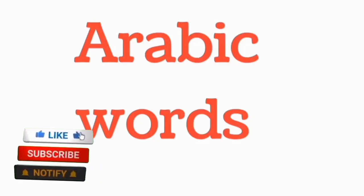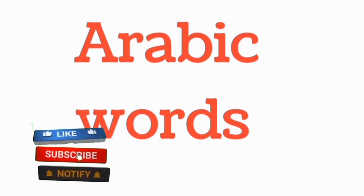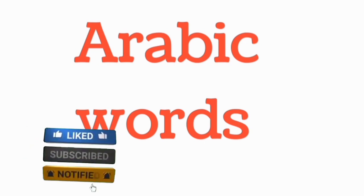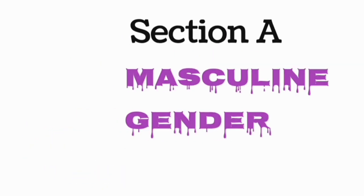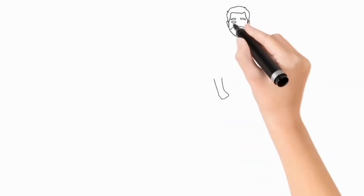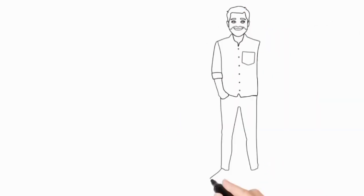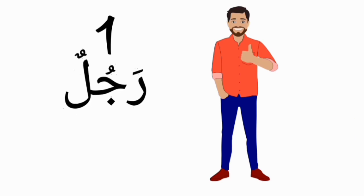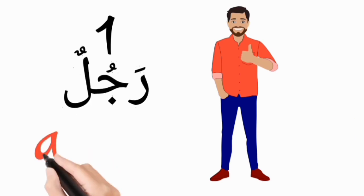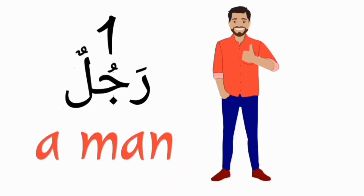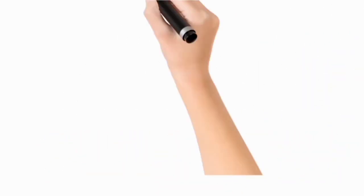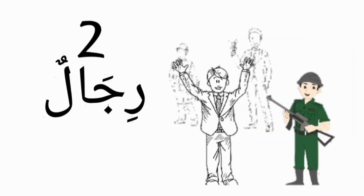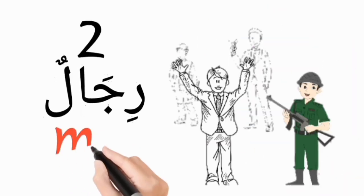In this video we'll be looking into some of the Arabic words and their plural forms. Rojolun, a man. Rijalun, men.